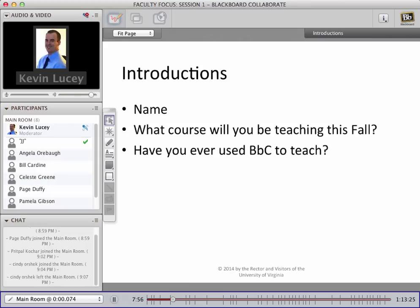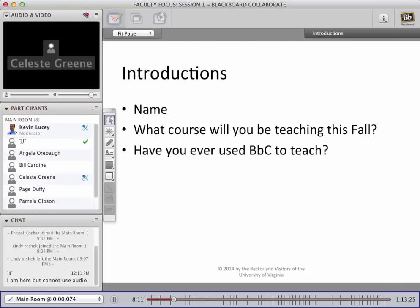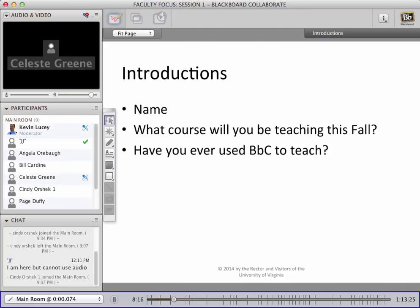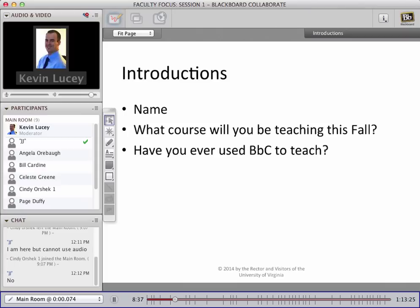Let's get started — JJ, can you go ahead and say hello? Make sure to click the Talk button in the upper left. I see JJ typing — he said he can't use audio. JJ, if you could type whether you've used Blackboard Collaborate to teach before. Great, this will be a perfect session for you.